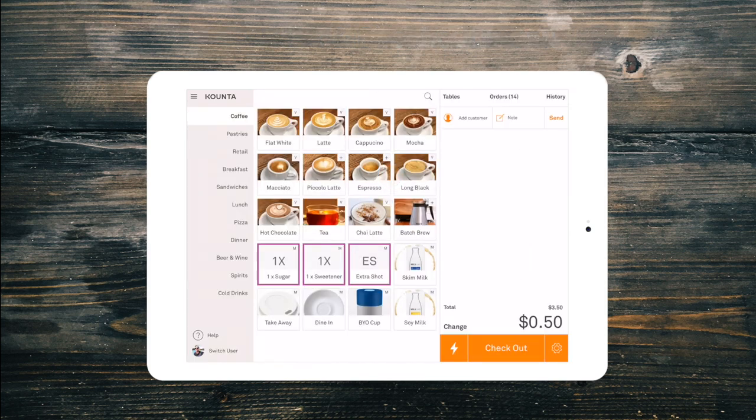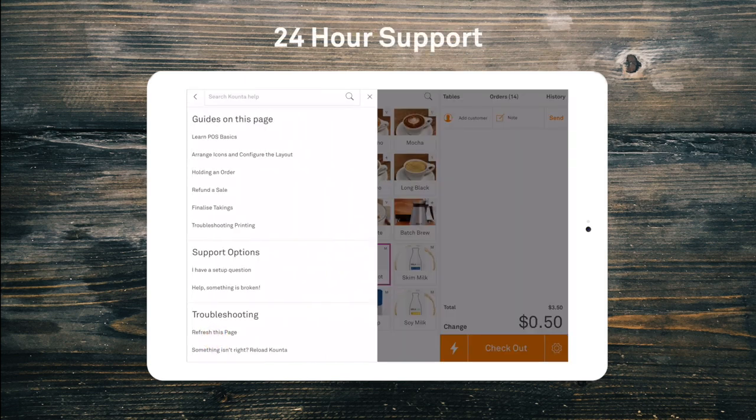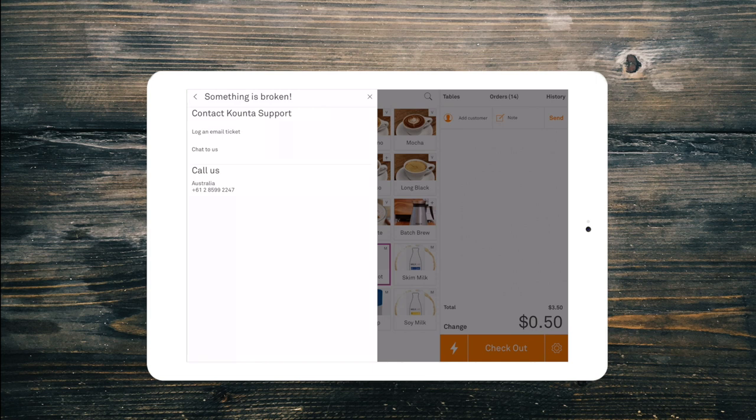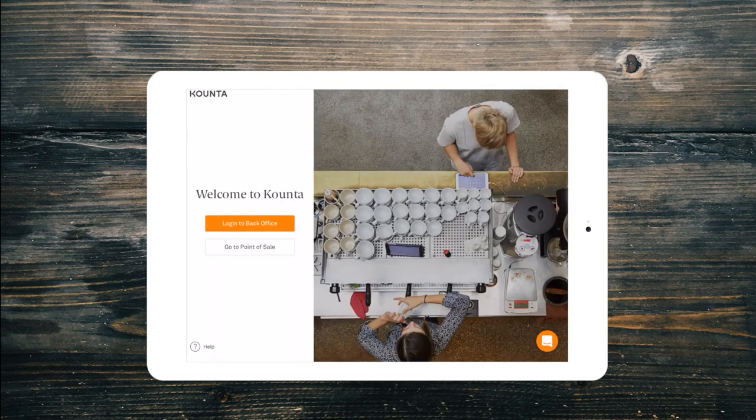If you have any questions, simply select help in the bottom left of any screen in Counter to find our support guides and our 24-hour support team. Thanks for watching POS Basics with Counter Point of Sale. Stay tuned for our next video.